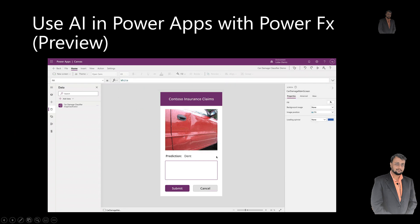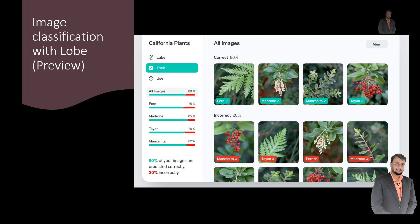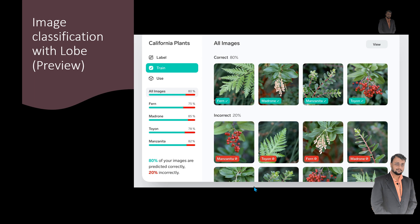The third important announcement is Image Classification with Lobe, which will be available as a preview later this month. Lobe is a free, easy-to-use app from Microsoft that helps us build an Image Classification model on our desktop computer. All we need to do is add and label images, and Lobe will automatically train a custom machine learning model for us. Once your model is created, you can easily upload your AI model from Lobe directly into AI Builder to use in Power Apps and Power Automate.